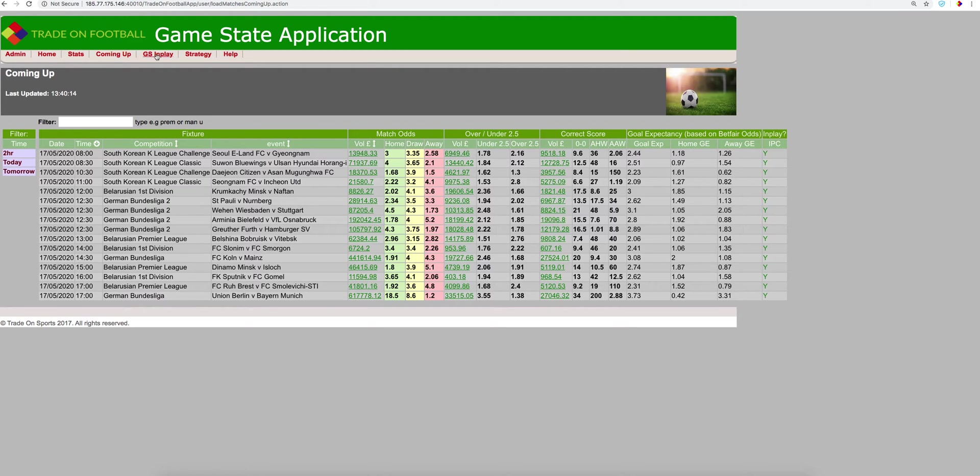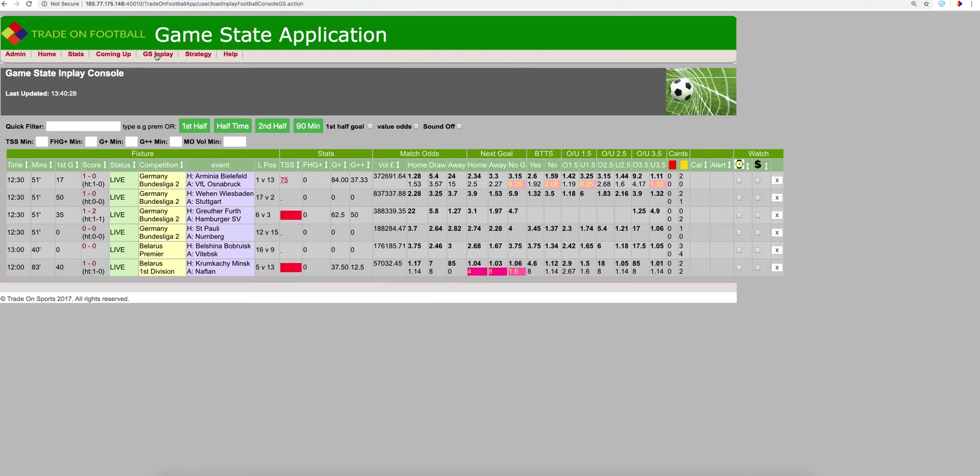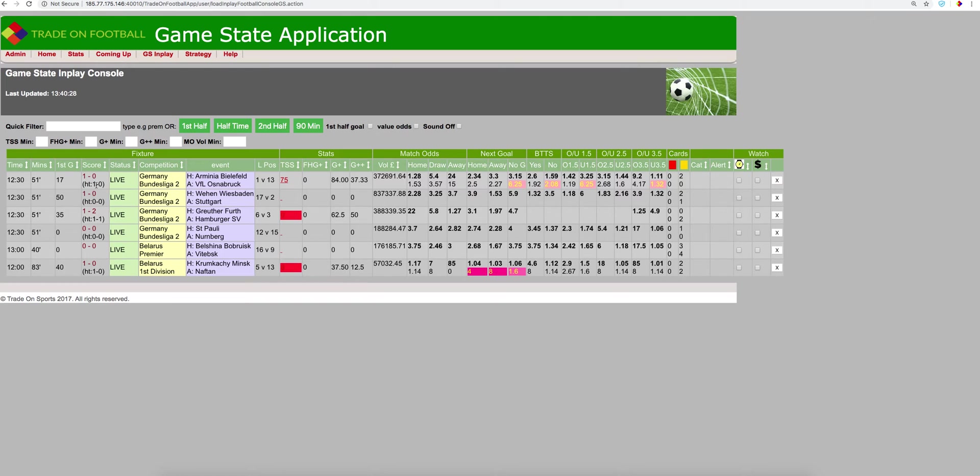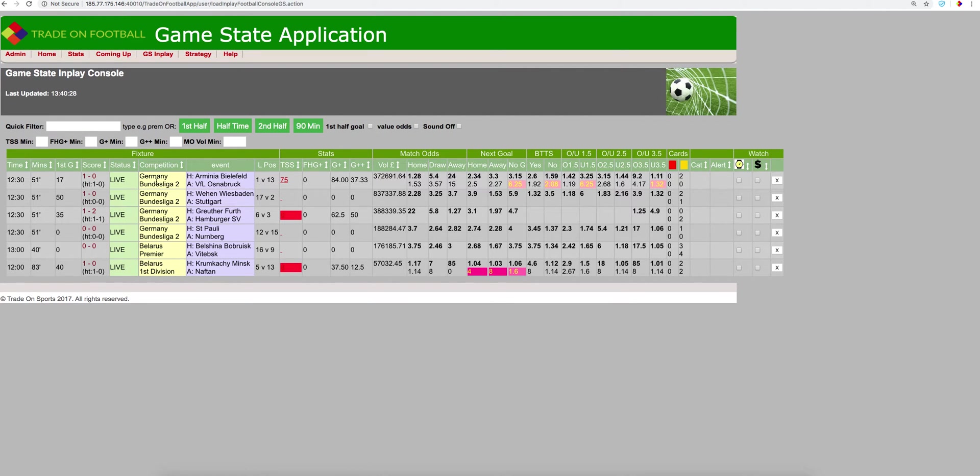So if we go to the game state in-play tab, I'll explain what each column means. This is the time of kickoff. This is the time of the match, 51 minutes. This was the time that the first goal was scored. And this is the score at the moment and the score at halftime. This is the status of the game. It's live, the league, and then the match versus match.